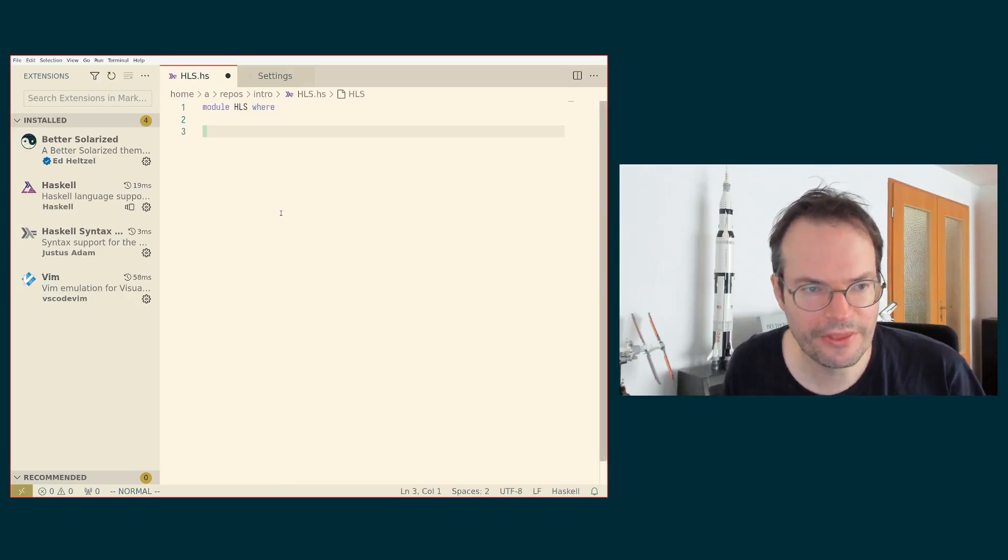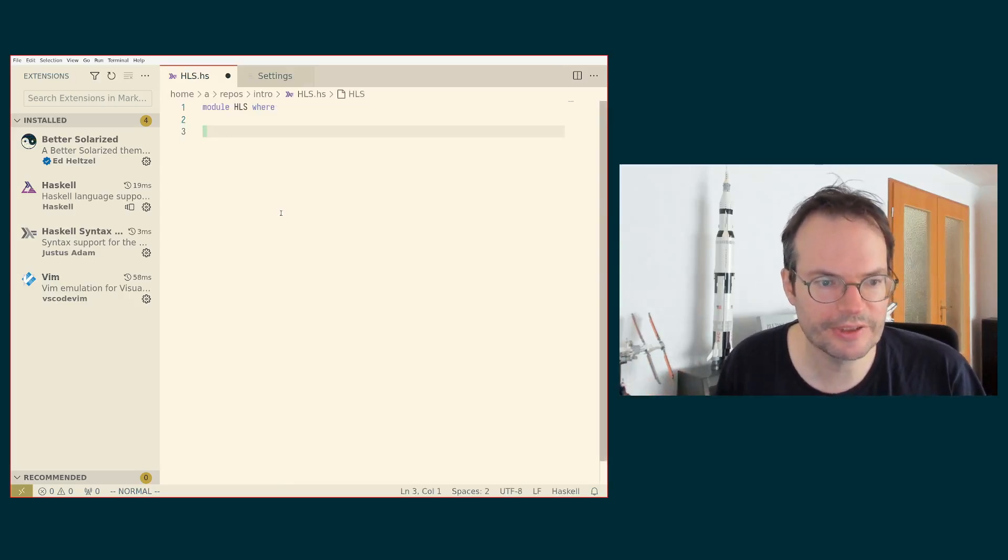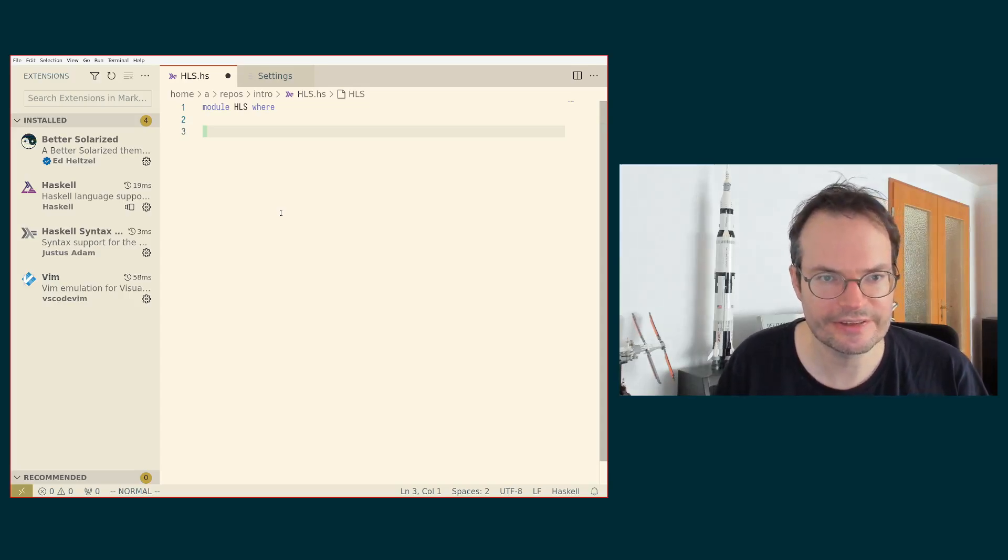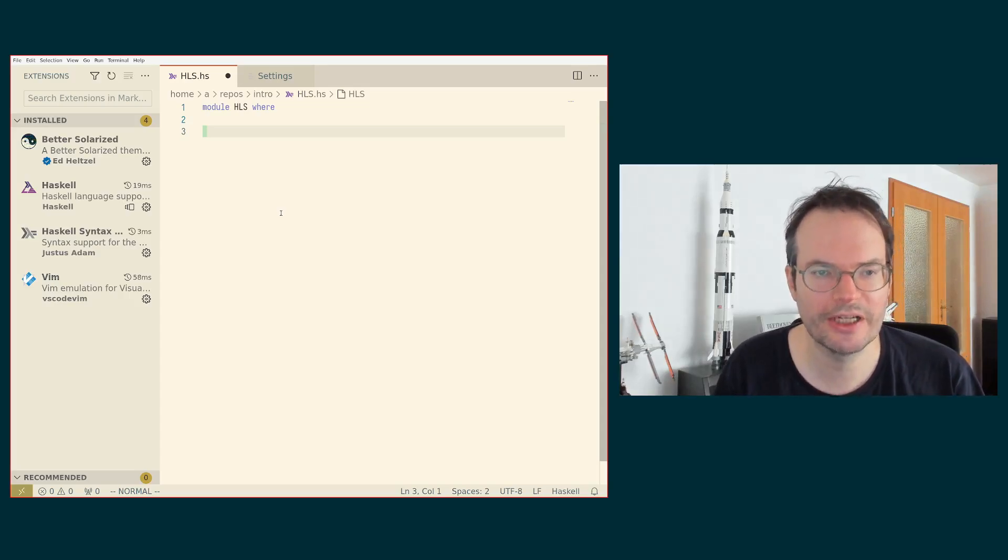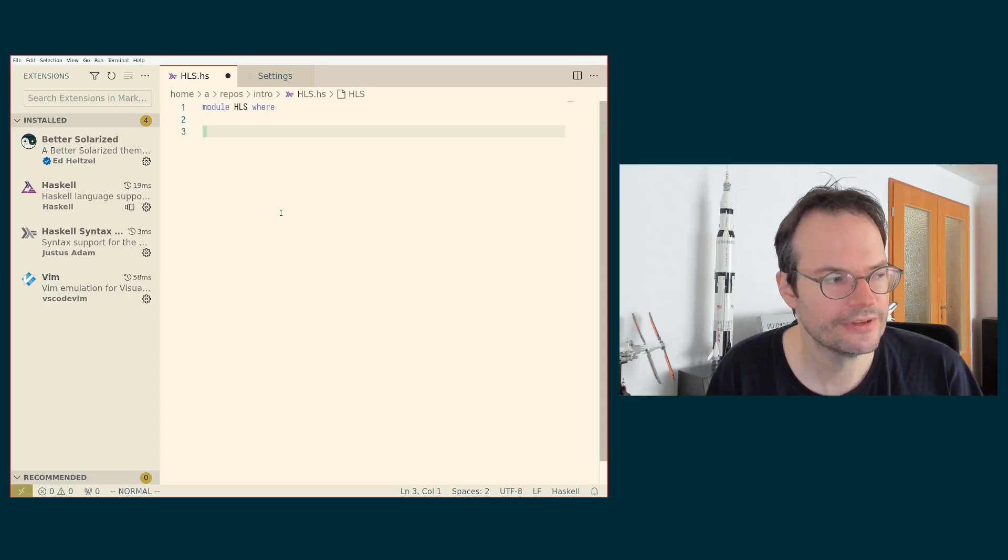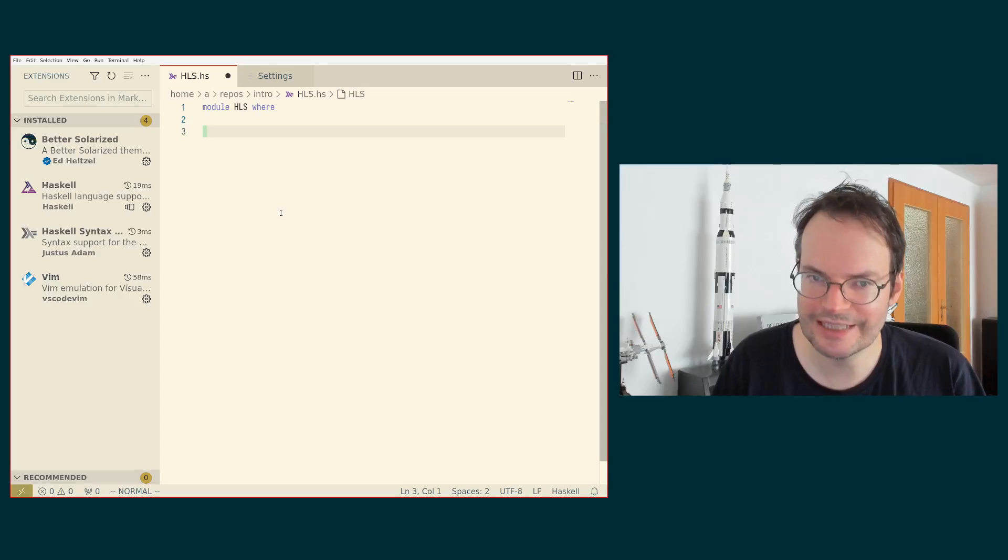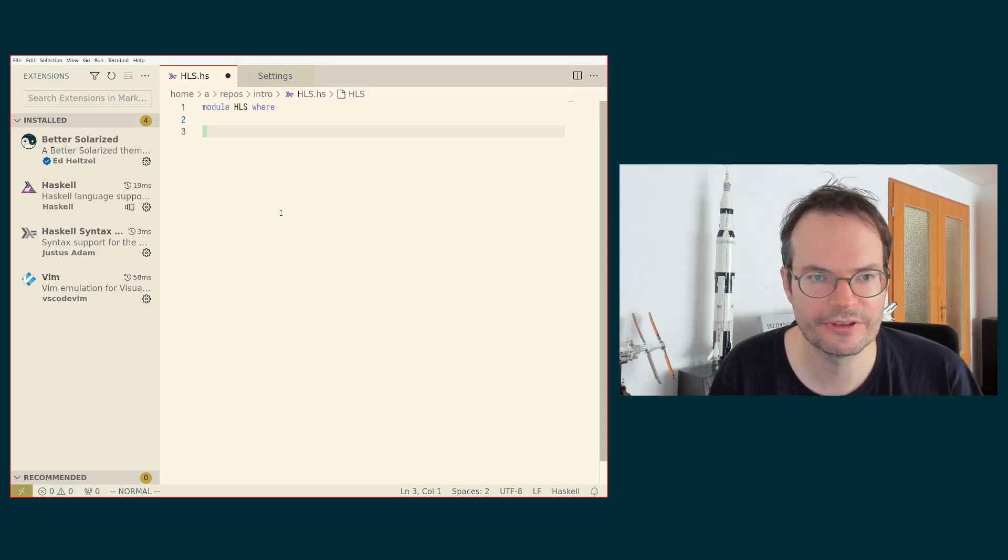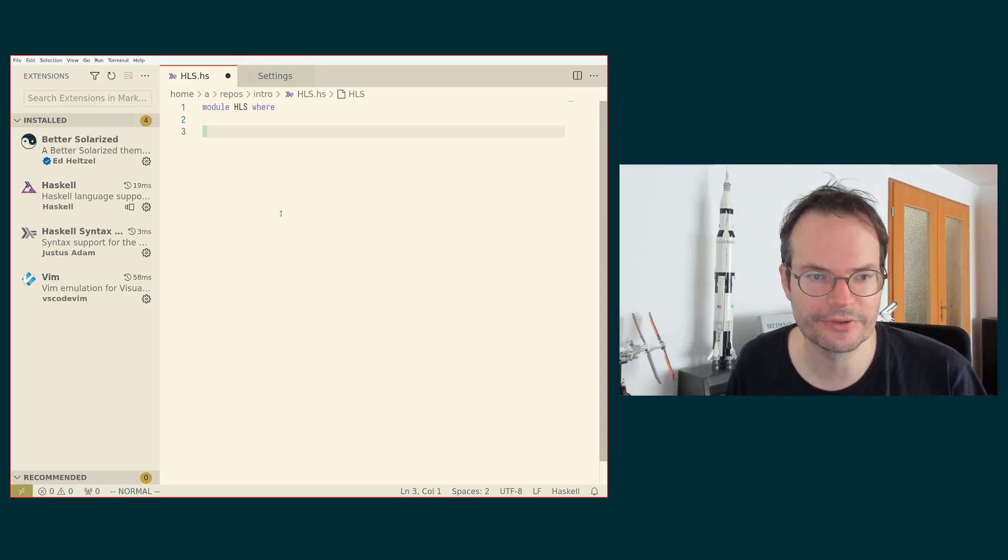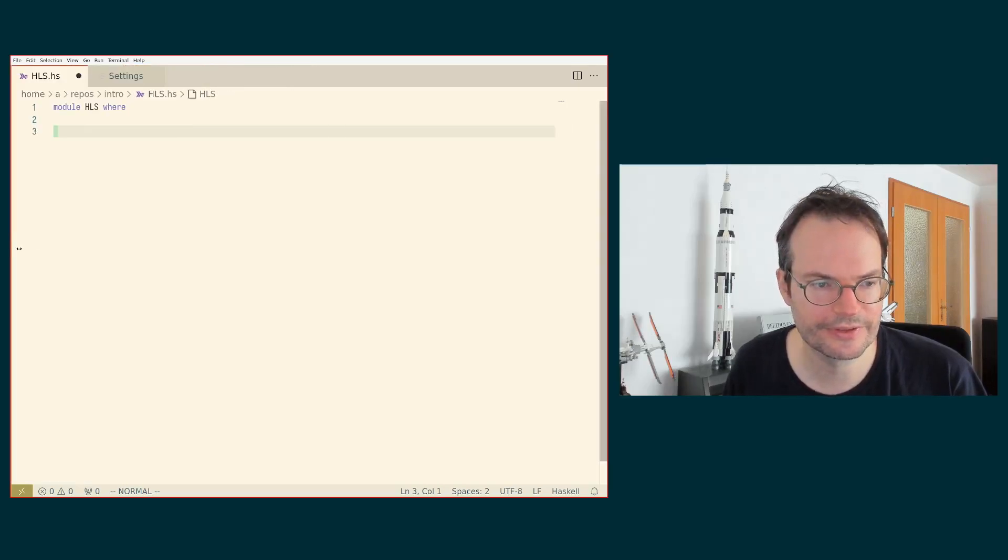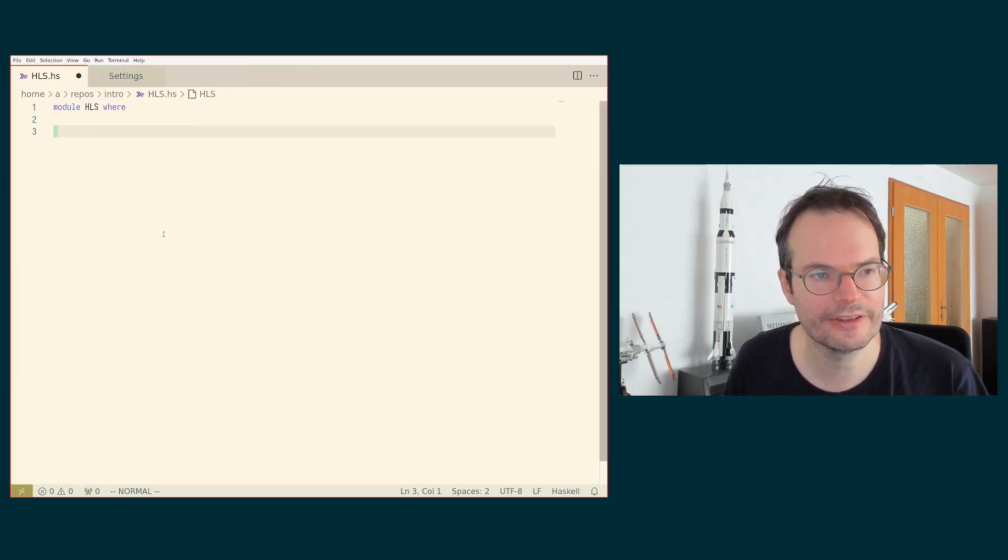Another thing that I should briefly point out is that HLS is sensitive to the compiler version you're using. So you have to have Haskell language server installed exactly for the GHC version that you're planning to use. So let's get rid of this here again.